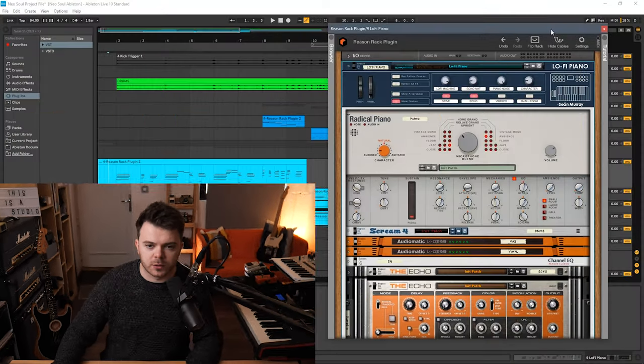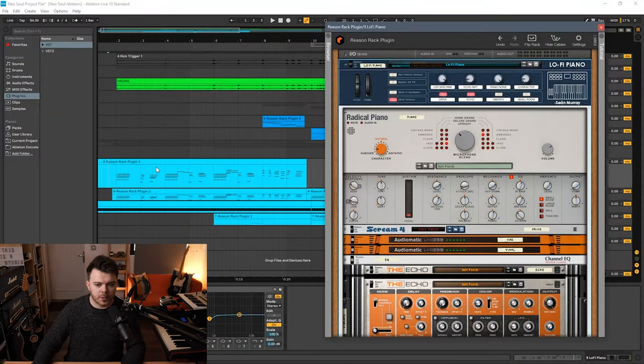Alright, so I've got the Ableton session open up here. Let's take a look at this first patch. It's called the lo-fi piano.